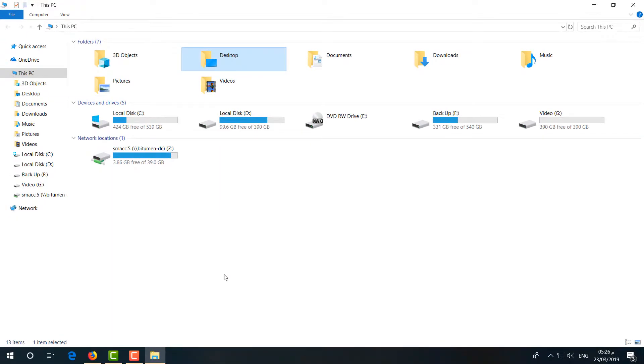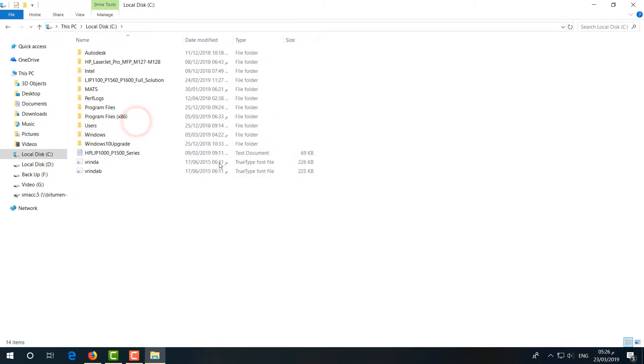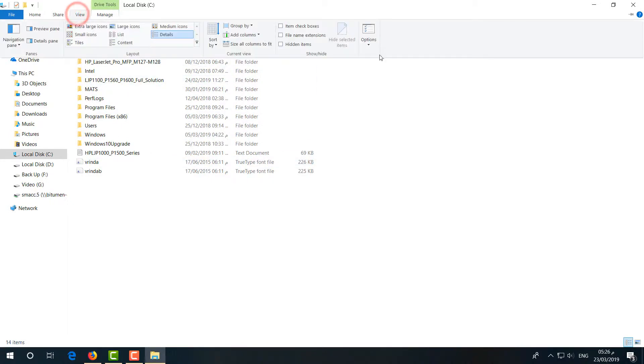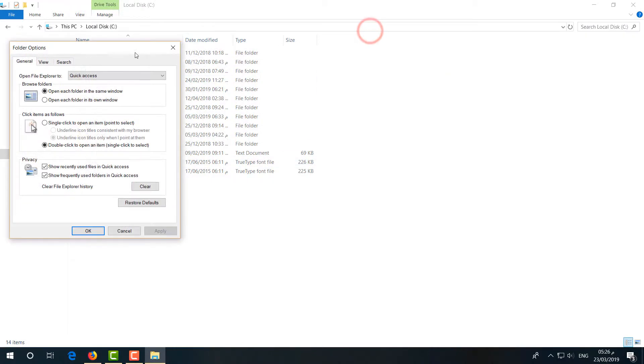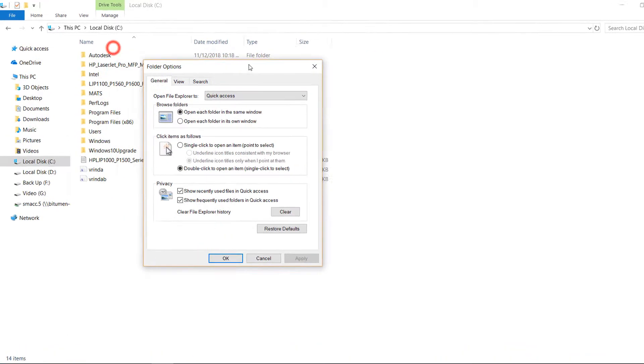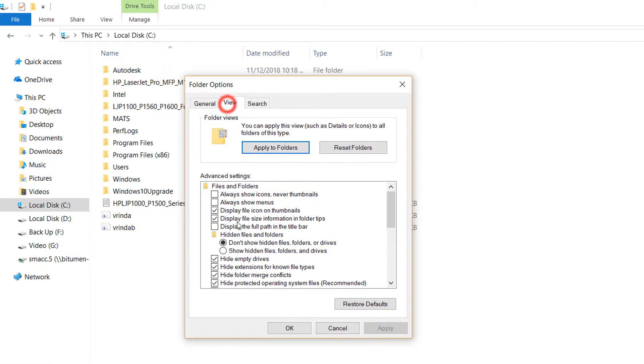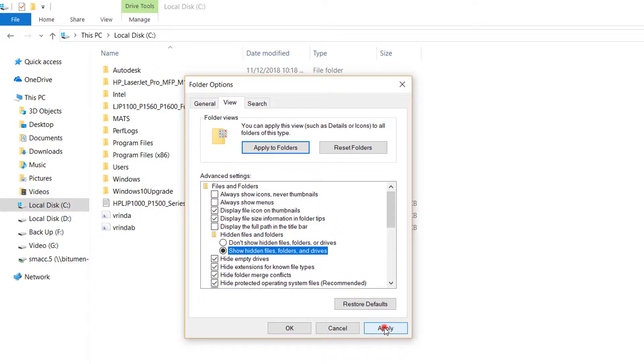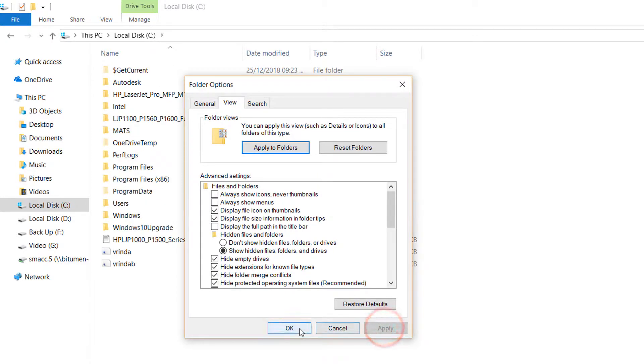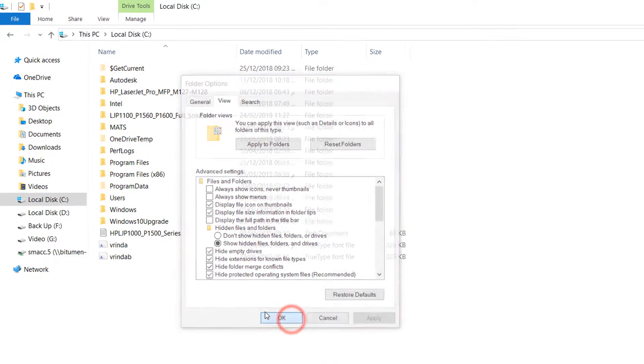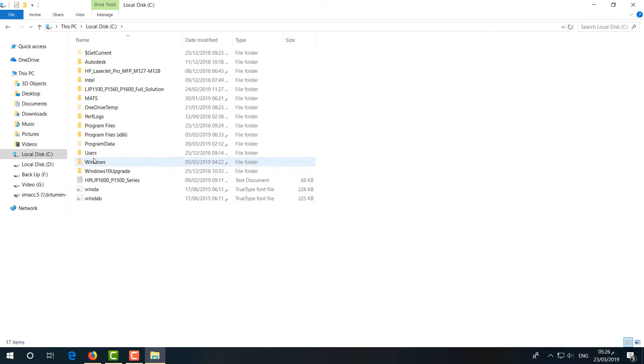let me show you the third and last step. Go to This PC and then you will find the local disk where your Windows is located. At the top side you will click on View, and on the right side Options will appear. Click on it. Go to View and then click on Show Hidden Files and Folders. Simply choose that and then click Apply and then OK.